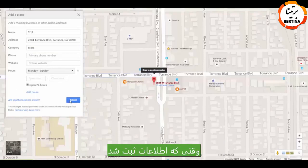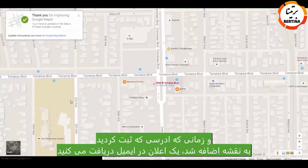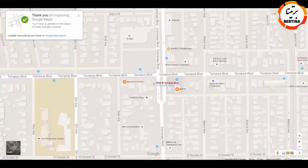Once the information has been submitted, you'll get a thank you message that you'll receive a notification on your email on the progress once the new business location has been added to the maps.